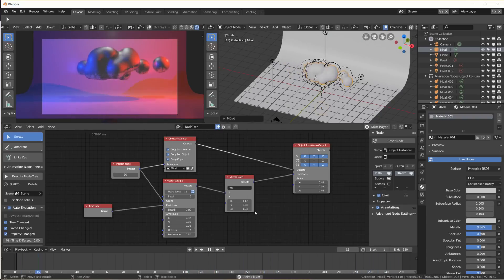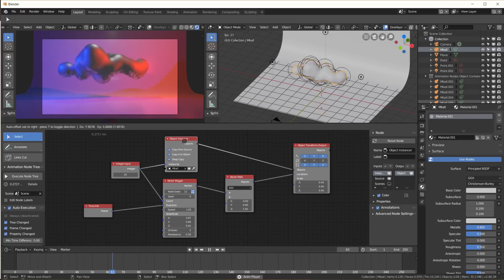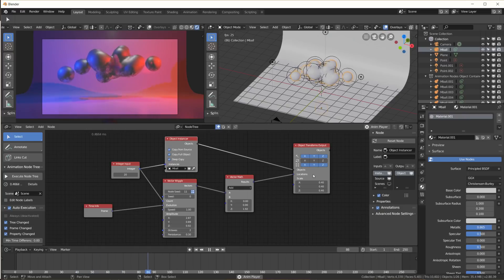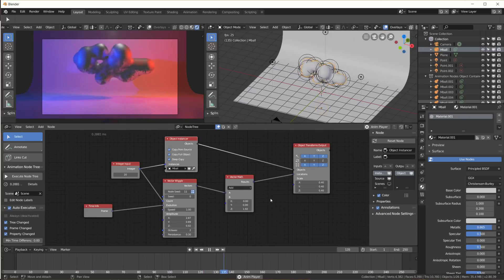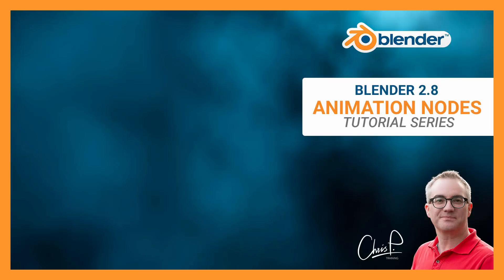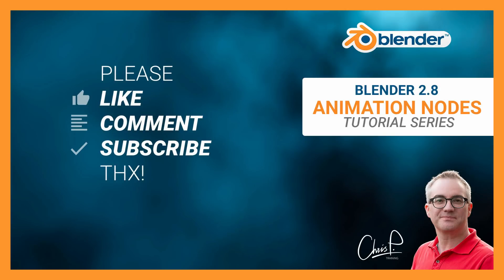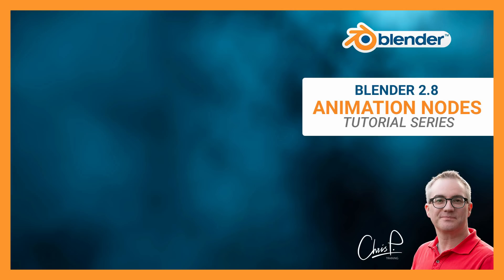That's it. That's a pretty simple node setup in Animation Nodes to get this sort of effect. If you like this video, please give it a thumbs up, leave a comment below, and subscribe if you haven't already. Thanks. In the next video we will create a more complex Animation Nodes tree. See you there.